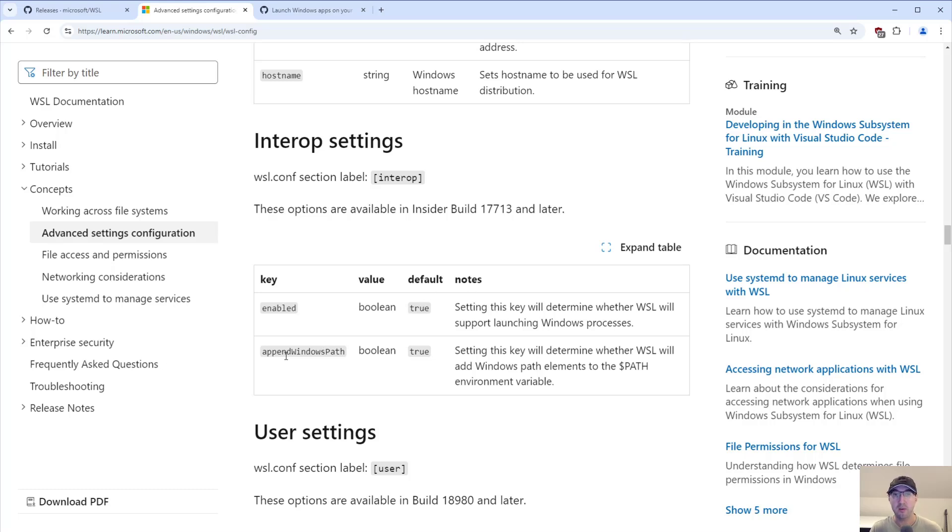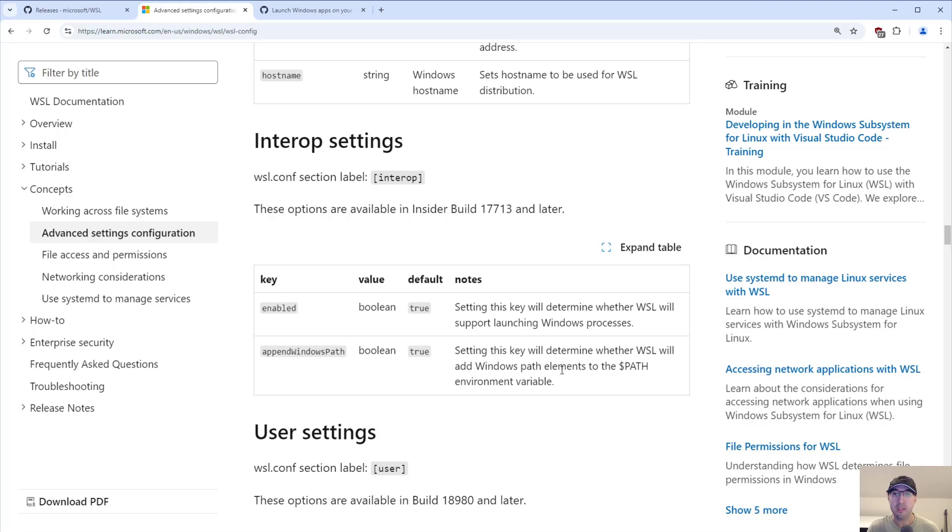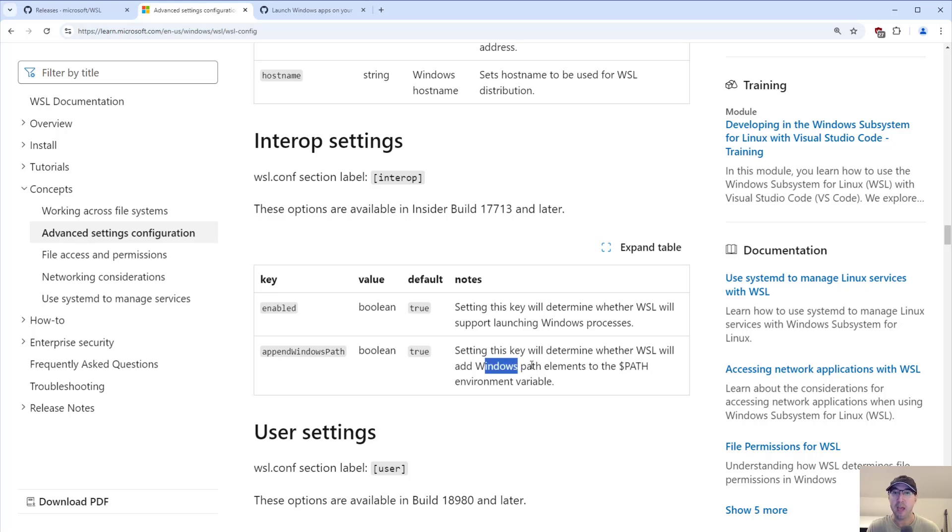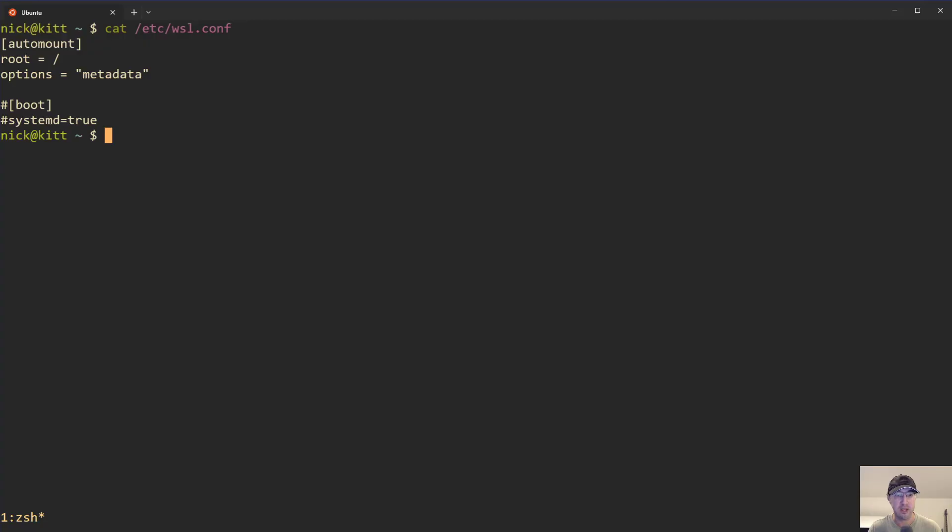And then also there is this idea of appending Windows path. It's another custom option that you may have set to false. But in this case, this is actually going to add a number of different Windows paths to your WSL2 path. And with this set to false, those paths are not going to be there, and then things are also not going to work. So you just make sure that both of these are set to true or not even set at all.